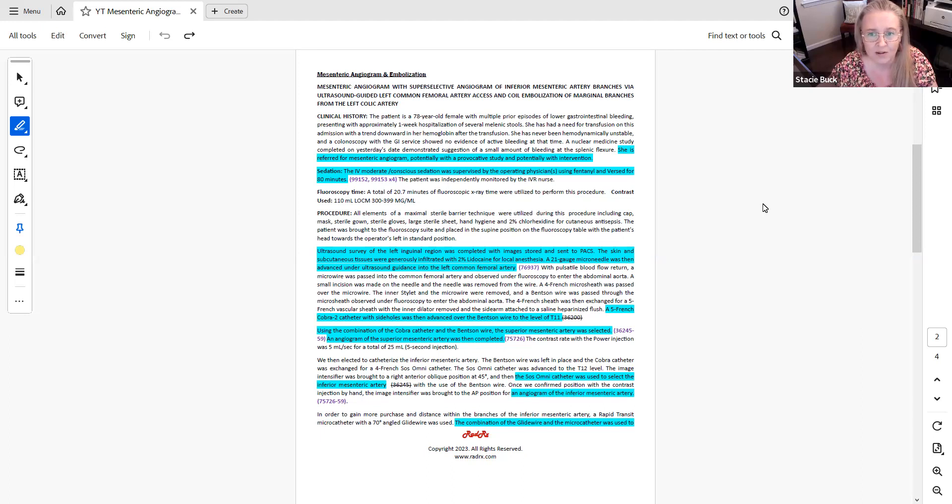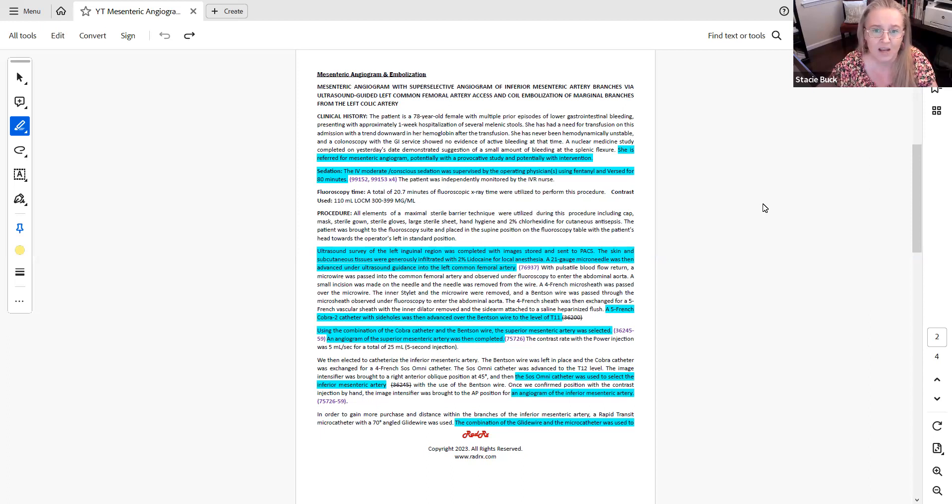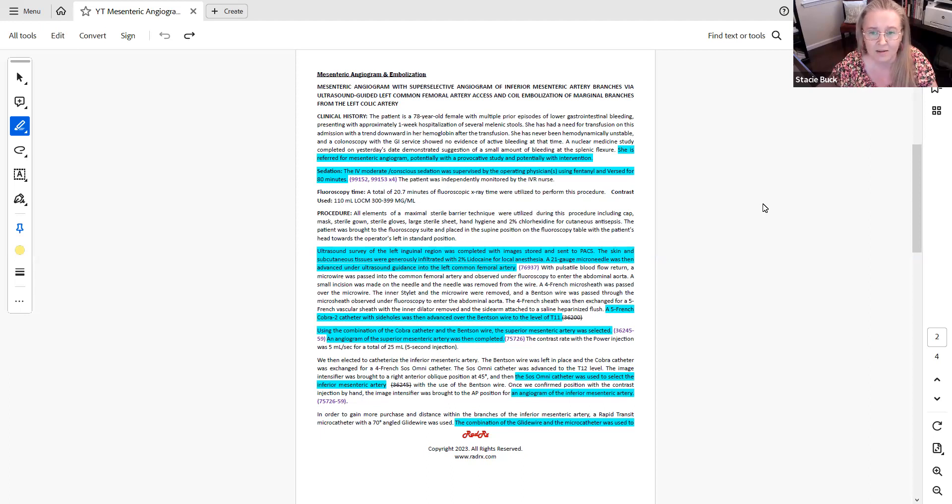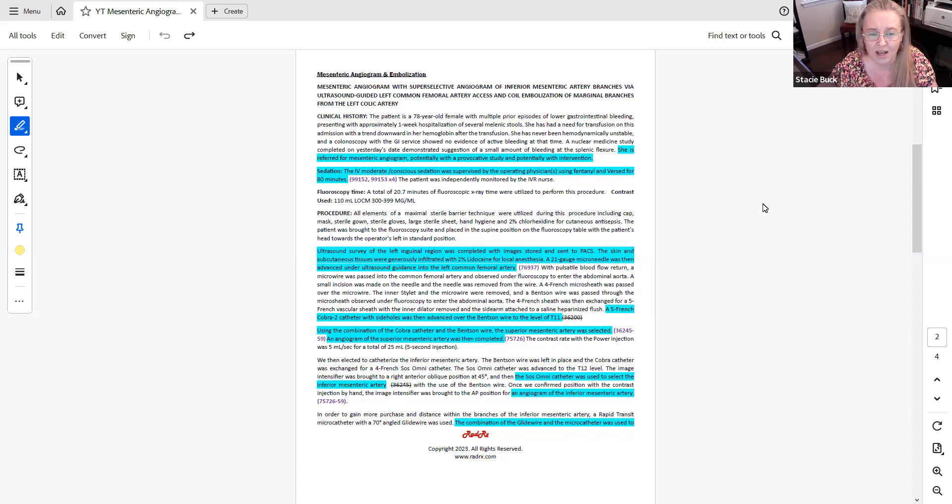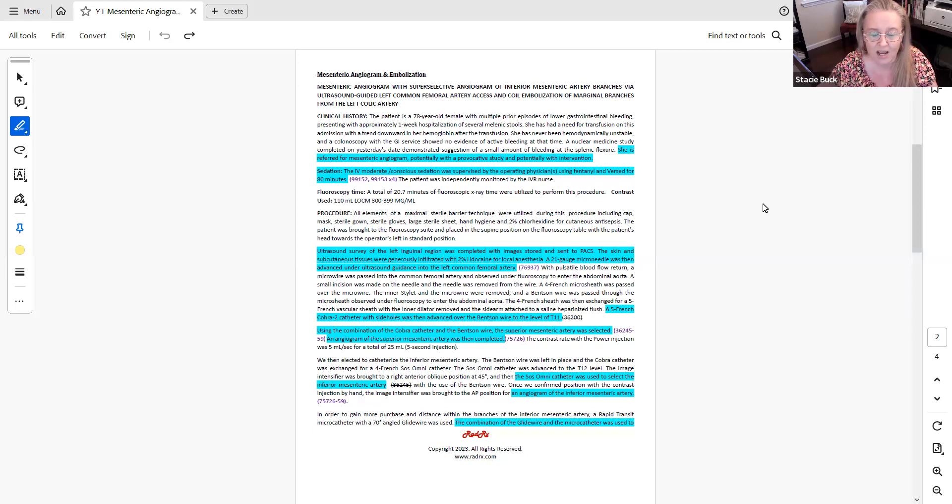Let's take a look at the first case. First I'm going to start with reading the summary at the top of the report. It says mesenteric angiogram with super selective angiogram of inferior mesenteric artery branches via ultrasound guided left common femoral artery access and coil embolization of marginal branches from the left colic artery. I always like to start with reading that summary so I get an idea of what I'm looking for in the report whenever we have that summary documented.